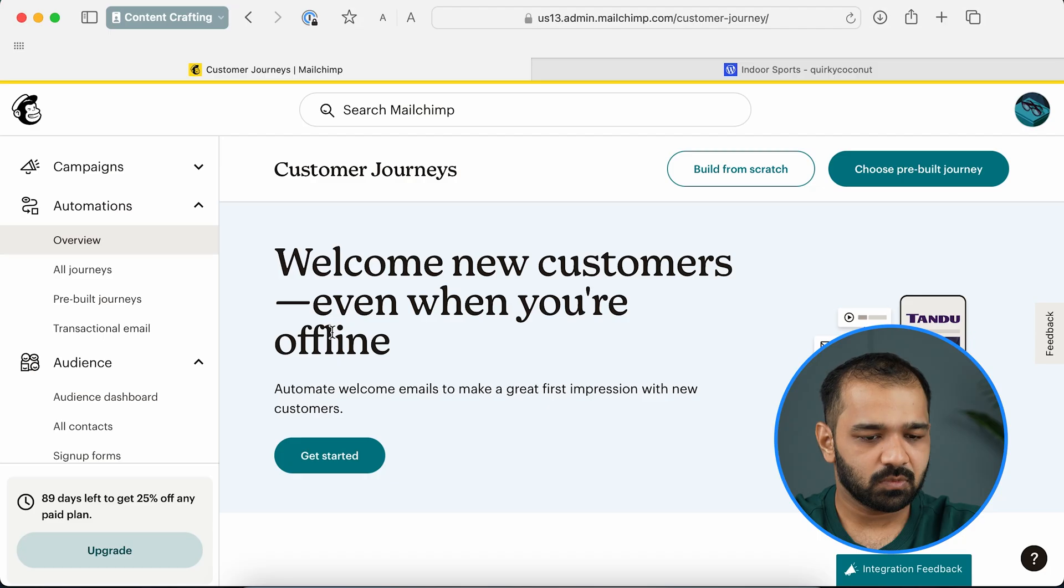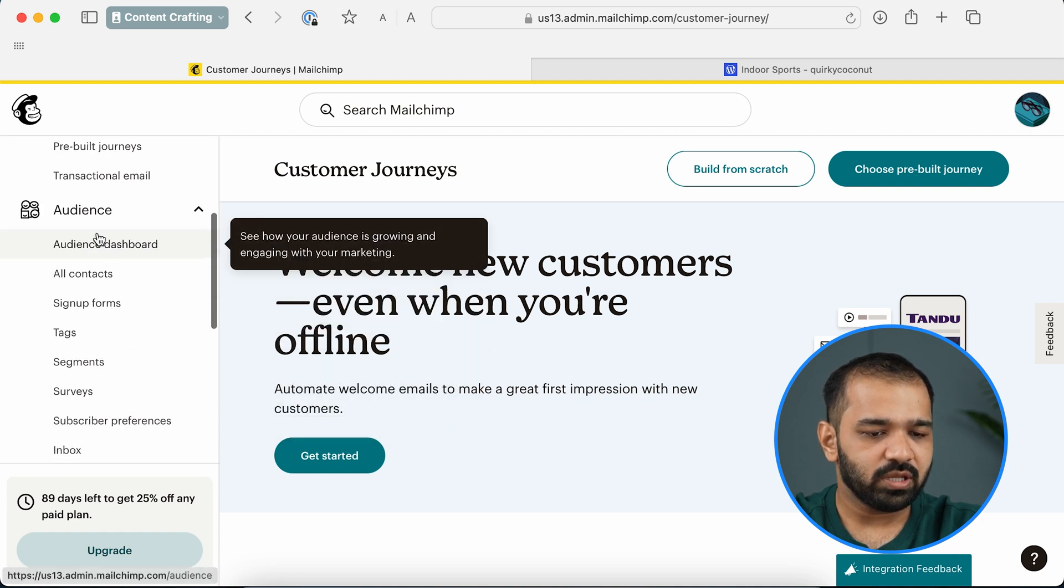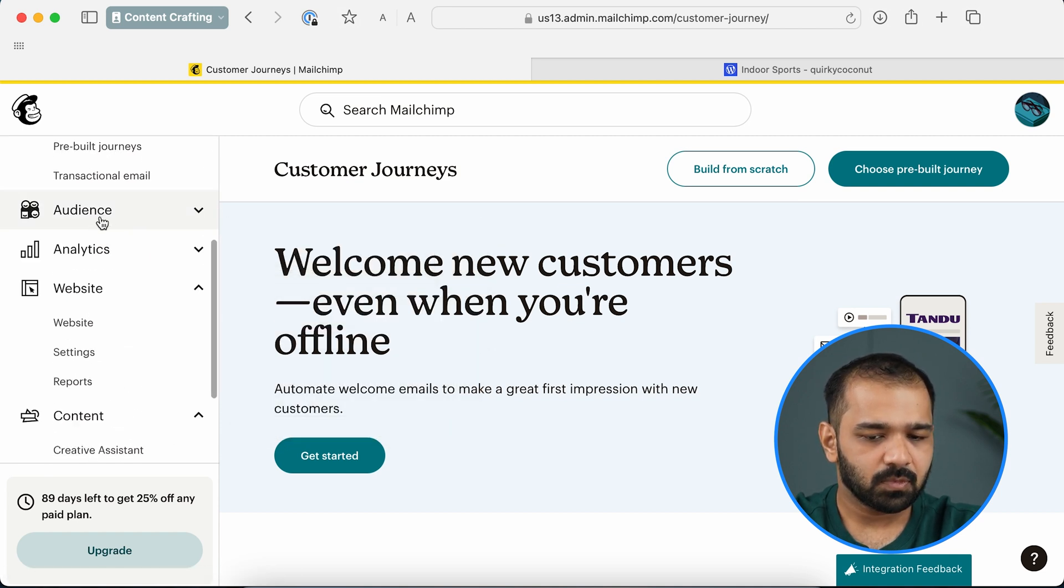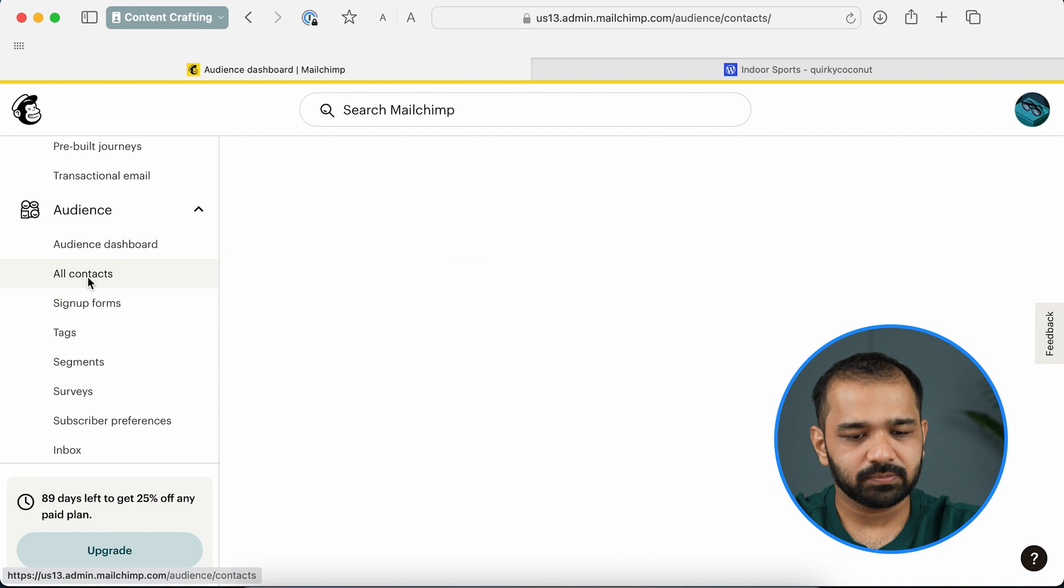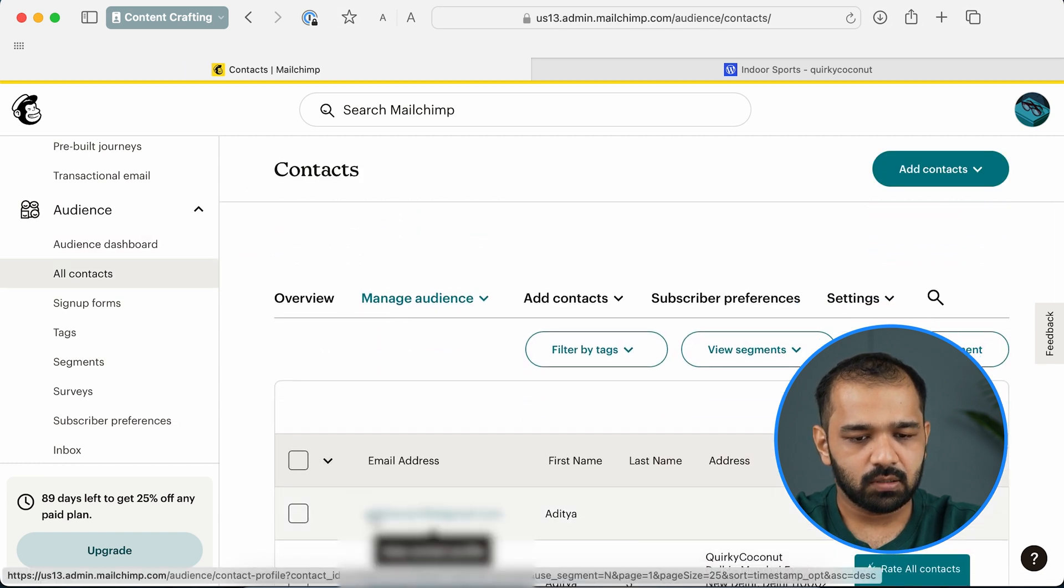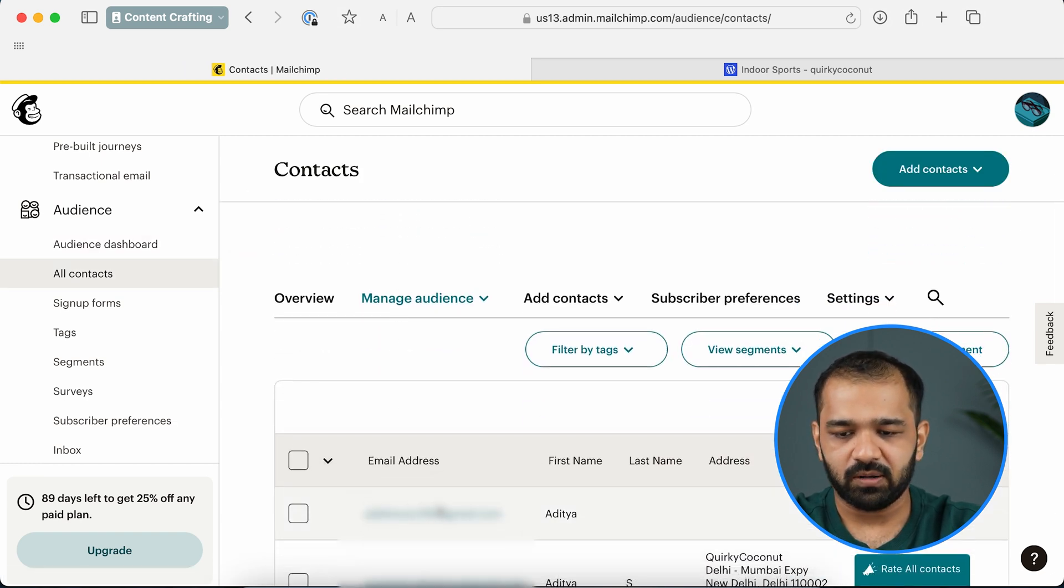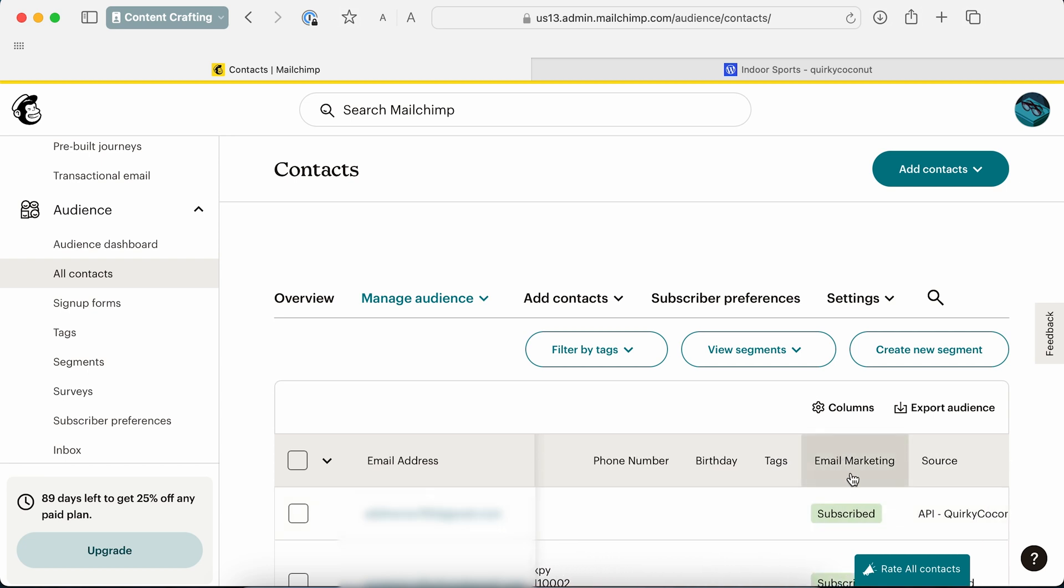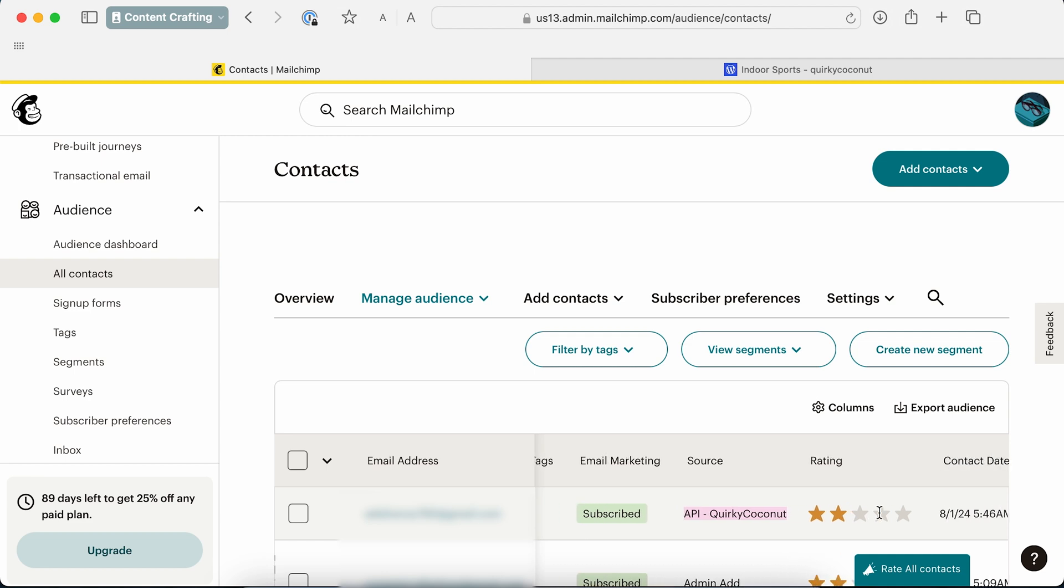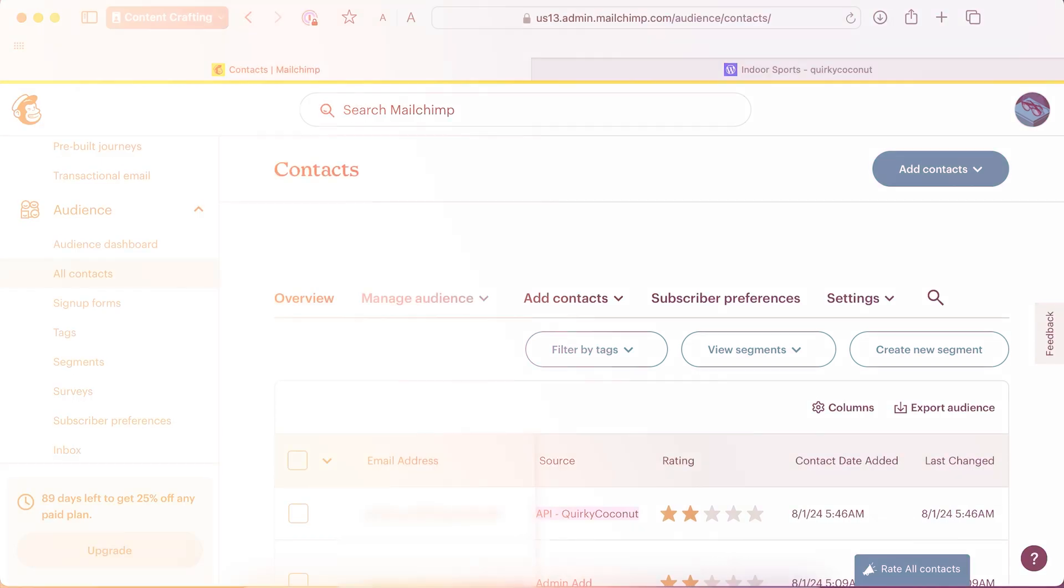So now we can check our subscribers by going to Mailchimp, go to the Audience tab, click All Contacts, and you'll see the email subscribers that you've picked. And if you scroll over and check Source, you'll see it mentions API here, which means that our integration of Mailchimp and WordPress has been successful and it's recording using the API.